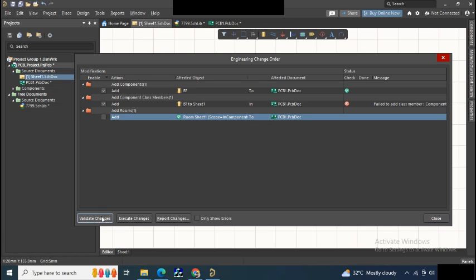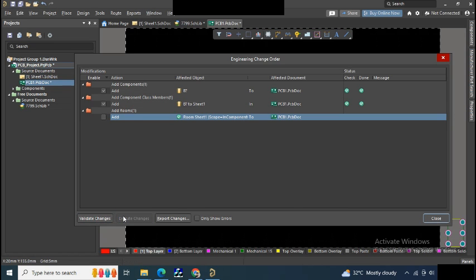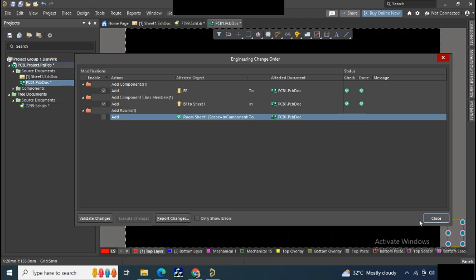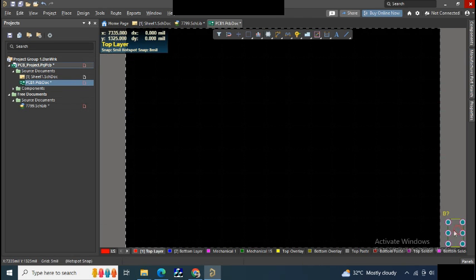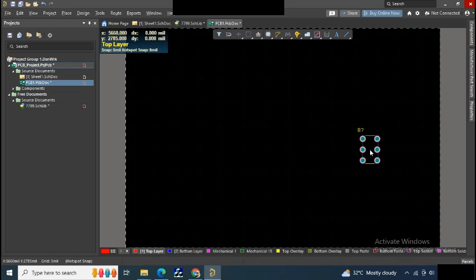Just validate the changes and then click on Execute Changes, and then close. You can see your footprint is successfully added into your PCB.